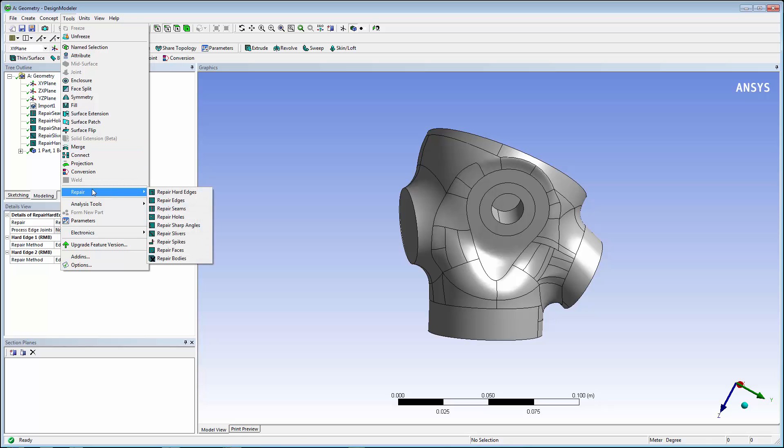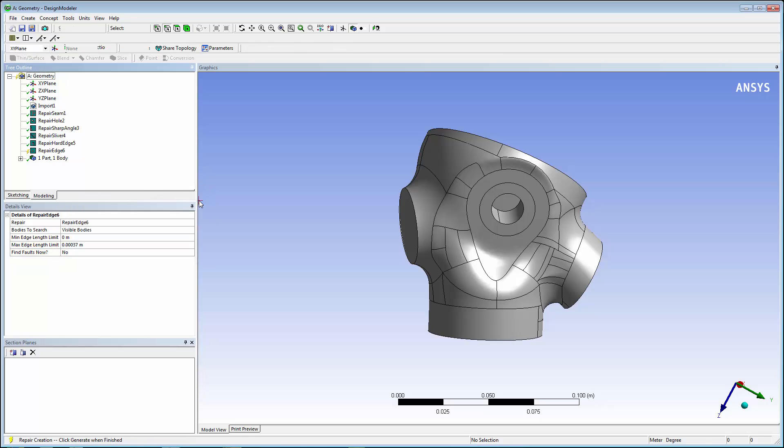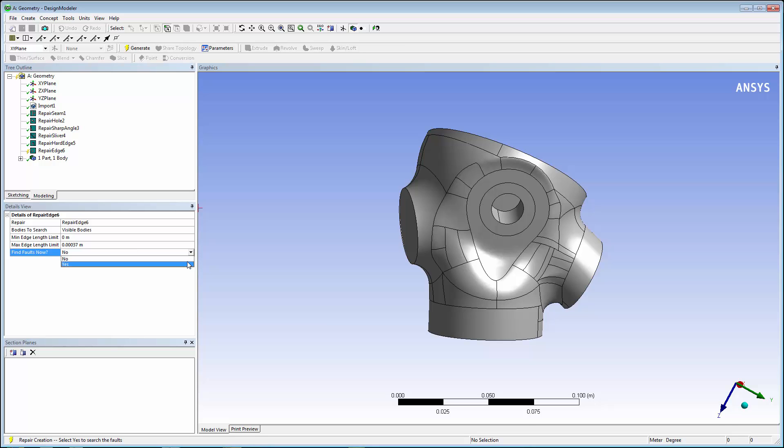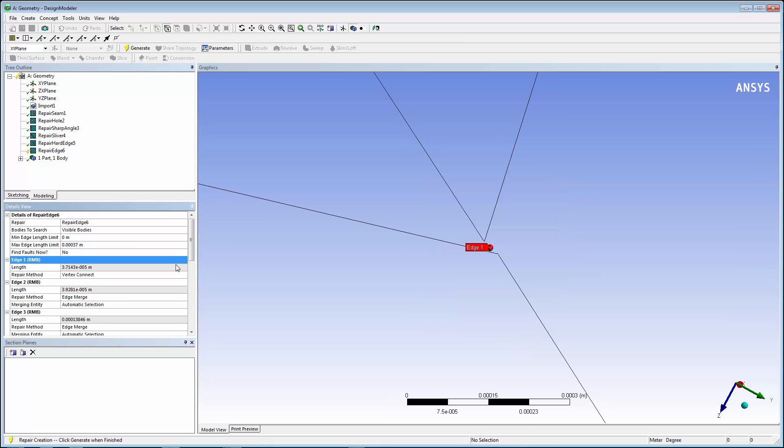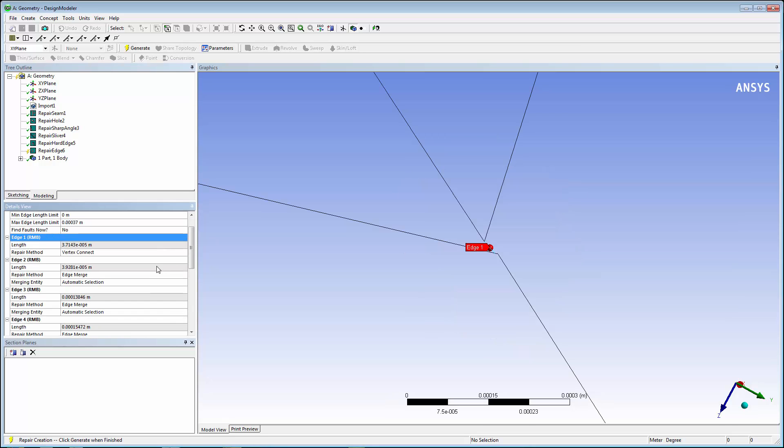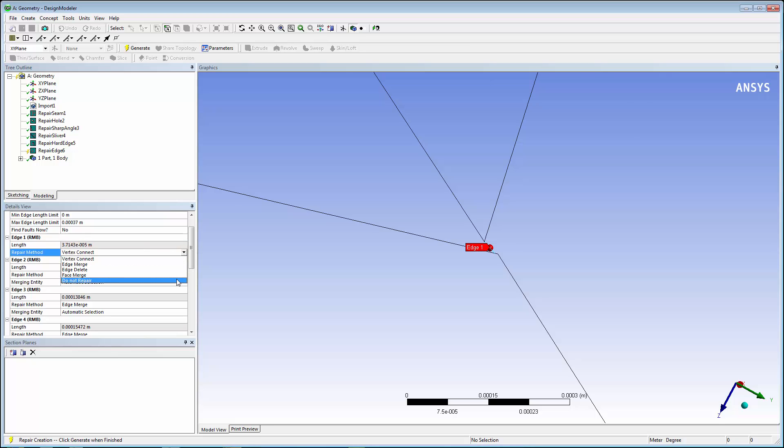Edge Repair looks for small edges. In the Details view, you can see the maximum edge length limit for this model. If there is an edge you do not want to repair, in the Repair Method dropdown, select Do Not Repair. You can also specify the repair method. There are various options where methods can be selected.